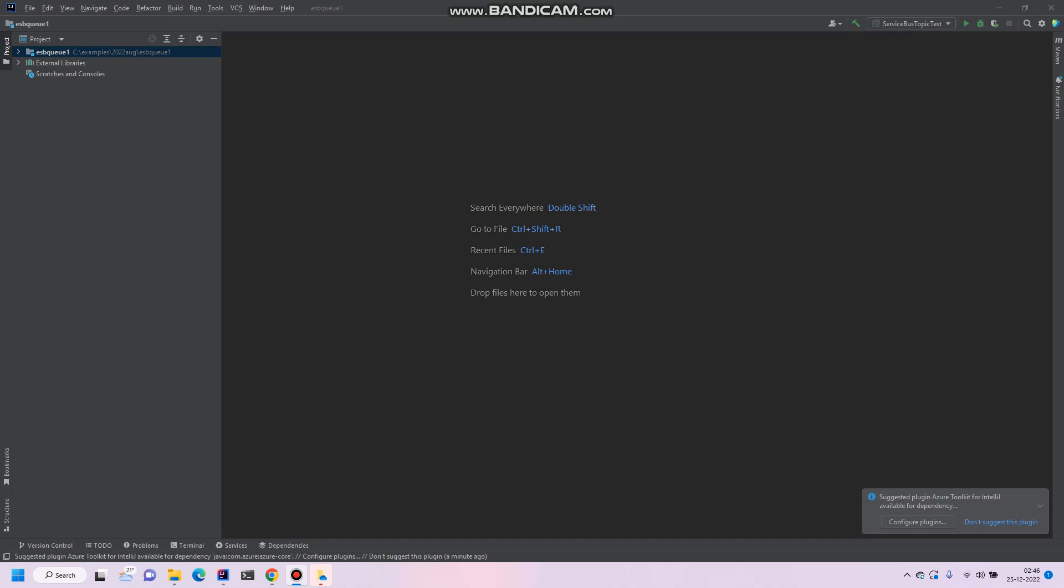Hi, in this video we will learn how to create a simple Java program using Maven to connect or send messages to the Azure Service Bus queue. So let's start.